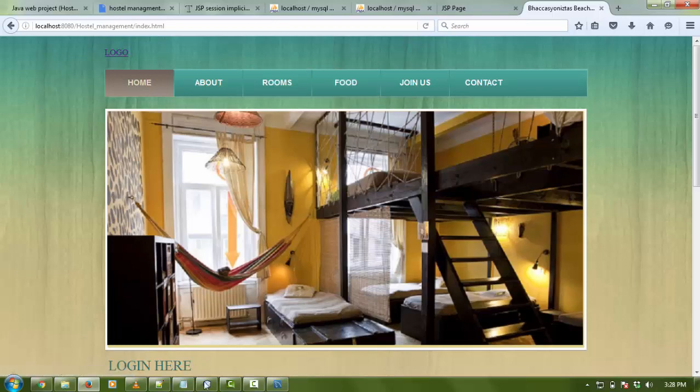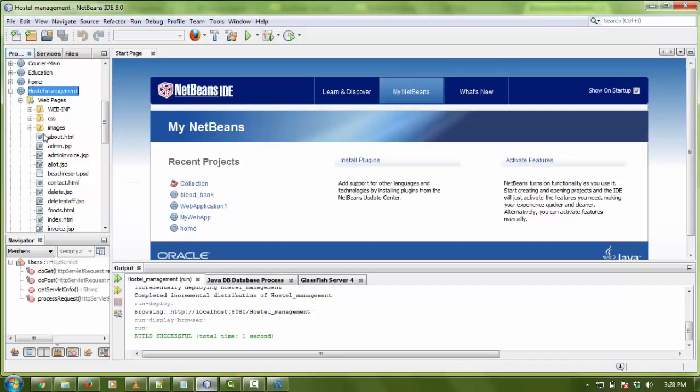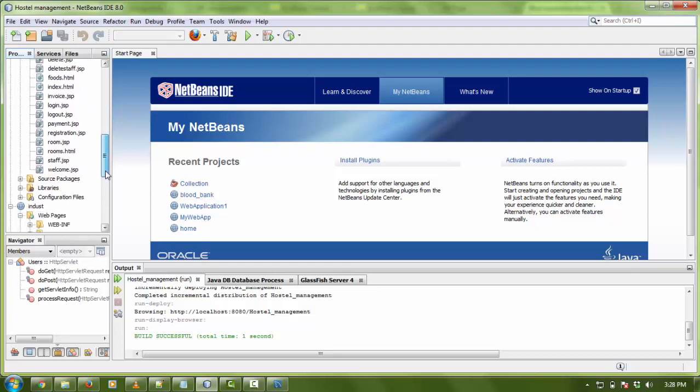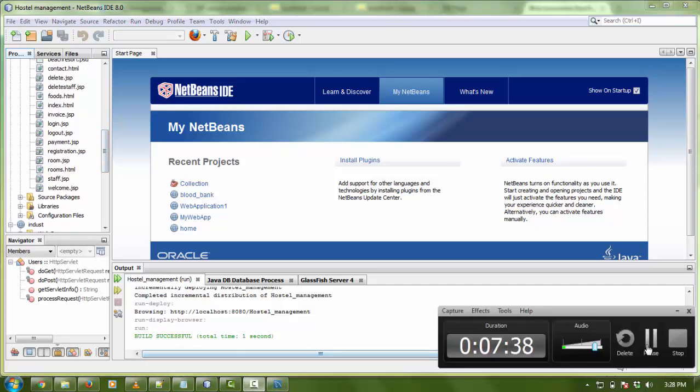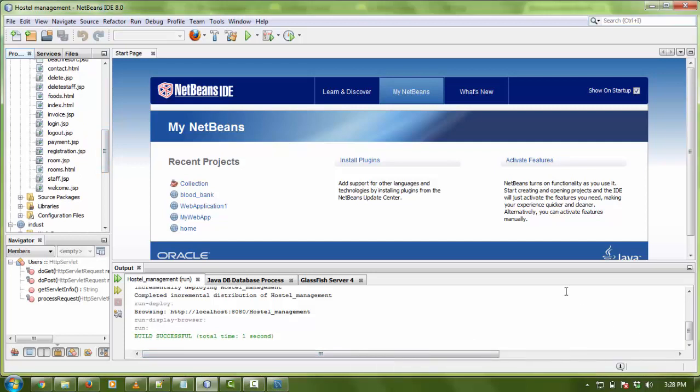There is the whole code. The Java code is designed in JSP and Servlet with some basic files for HTML. If you want the whole source code with database, check the description box.